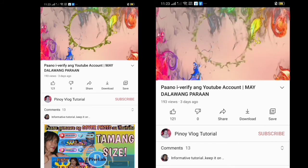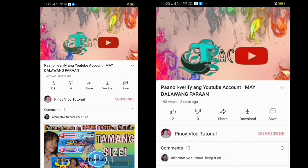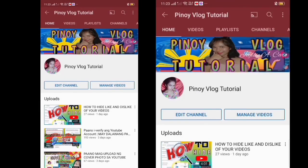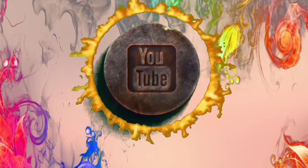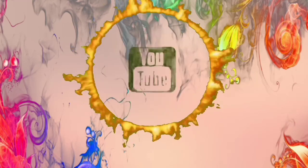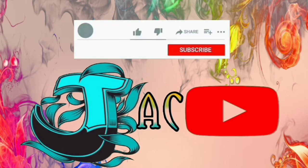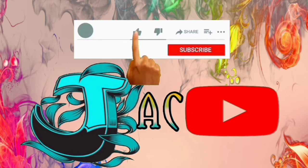Thanks for watching and please don't forget to like, subscribe, and hit the notification bell for more updates. Thank you.